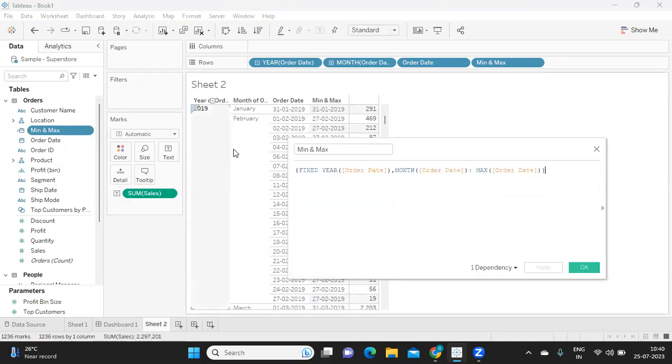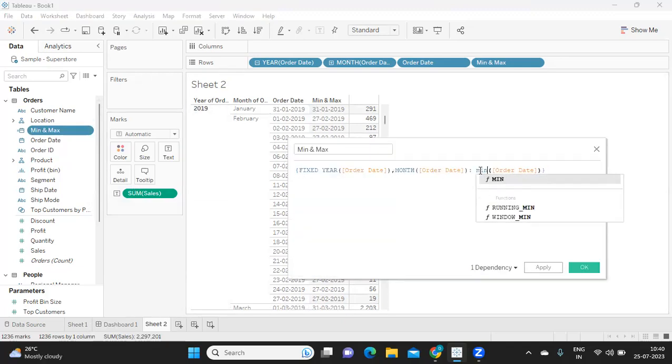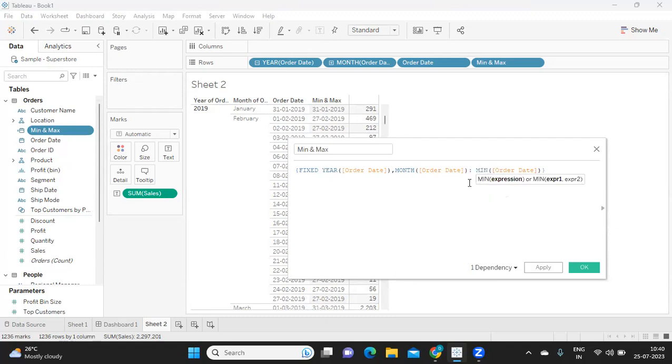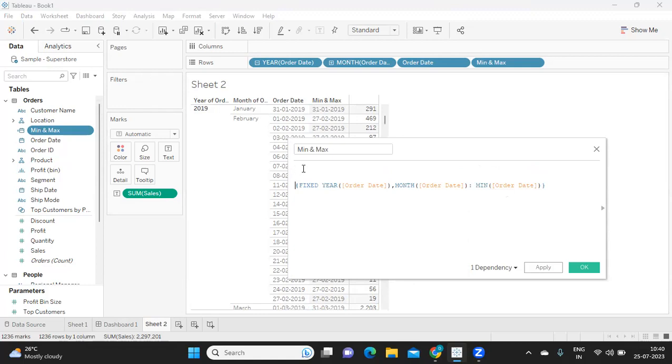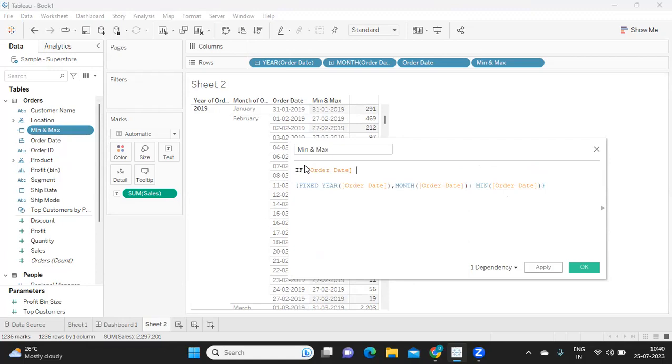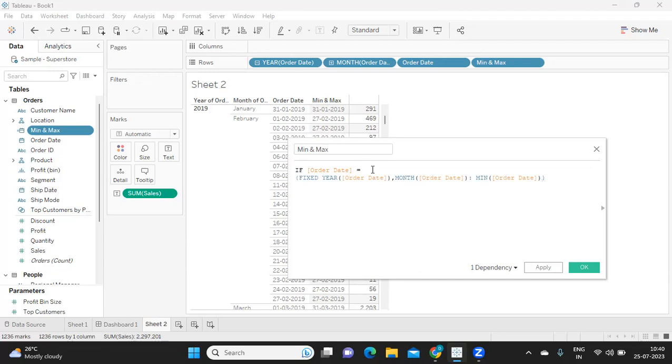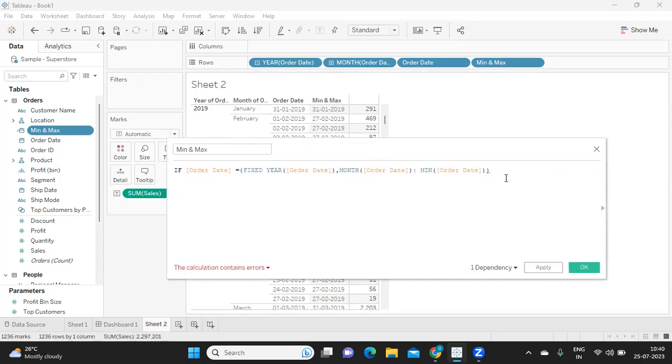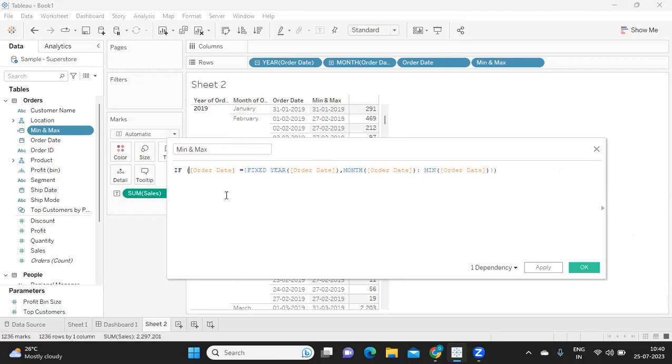Now I am going to use this as a calculation. See how I'm going to write: I want this minimum or maximum date to match with my order date, then only I will treat it as my condition. Simple. Okay, so what I'm doing is I'm writing a simple IF statement: if my order date is equal to this minimum order date, okay, so I'll just write something like this and I'll close my bracket here, opening here. Okay, so this is my one complete statement.